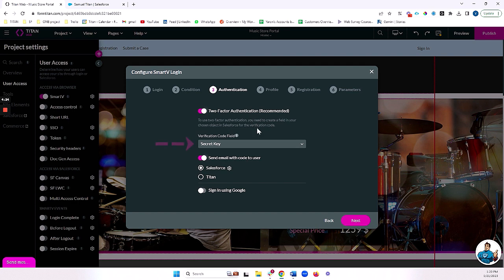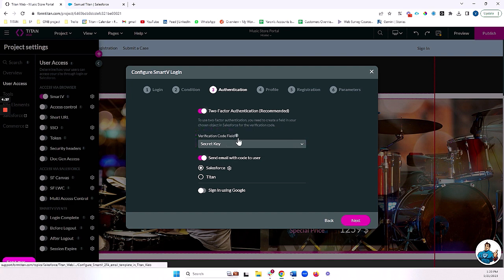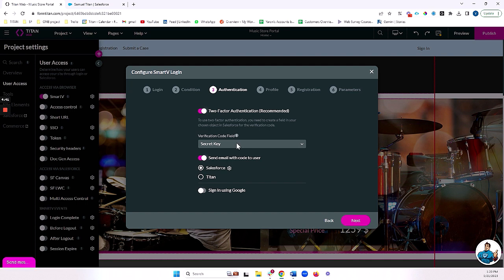Now, the first thing we need to do is configure a field in Salesforce that will hold this code. In my case, I've named that field secret key. You can name that field whatever you'd like, as long as it has six digits. You can also check out this video right here on the i icon to learn more about setting up that field and how this verification code works.